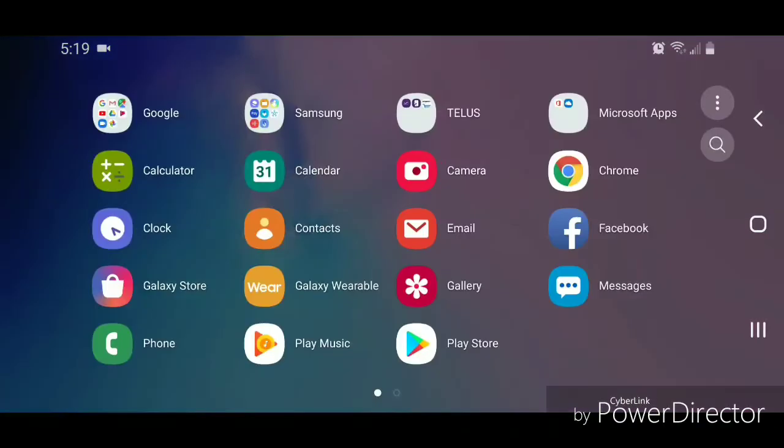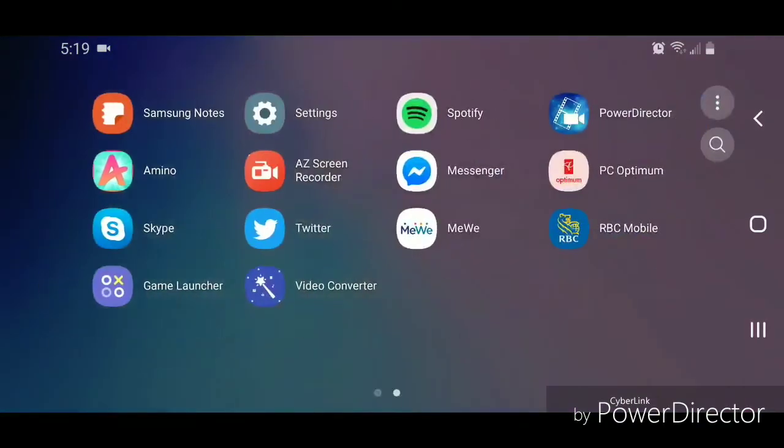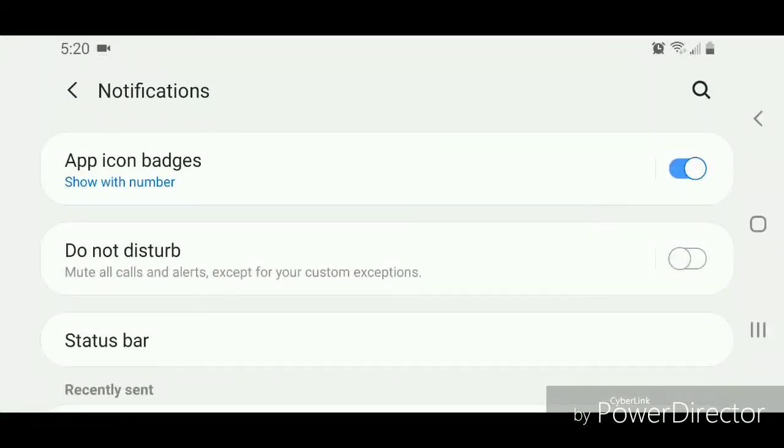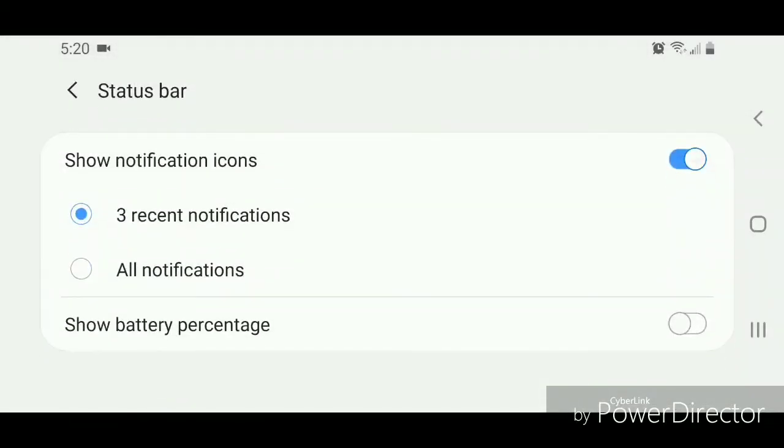Now go to Settings, then go to Notifications, which says 'block, allow, and prioritize'. Now go to Status Bar.